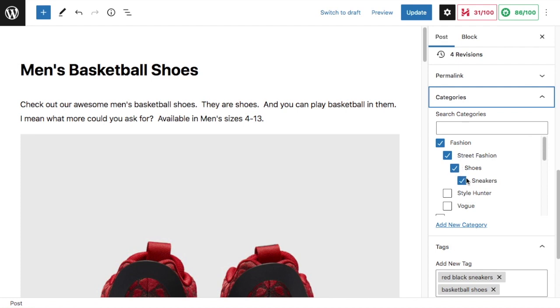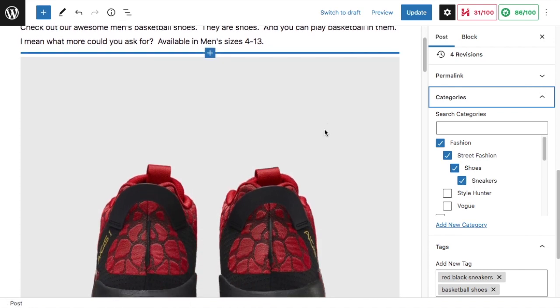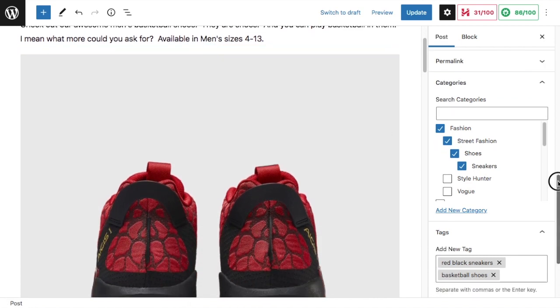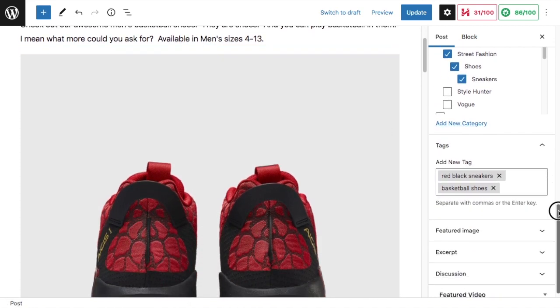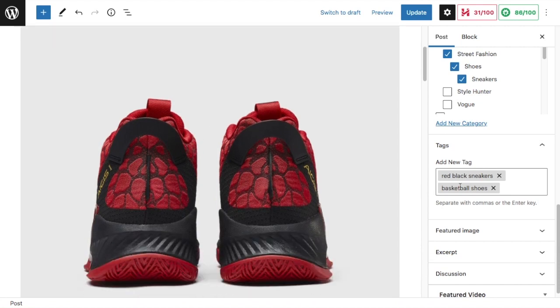So that's the categories. These four categories are applied to this page. The tag is more specific just to this page. The two tags for this page are 'red black sneakers' - we would want to say 'red and black sneakers' but 'and' isn't a word that adds a whole lot of value - so 'red black sneakers' and then 'basketball shoes.'